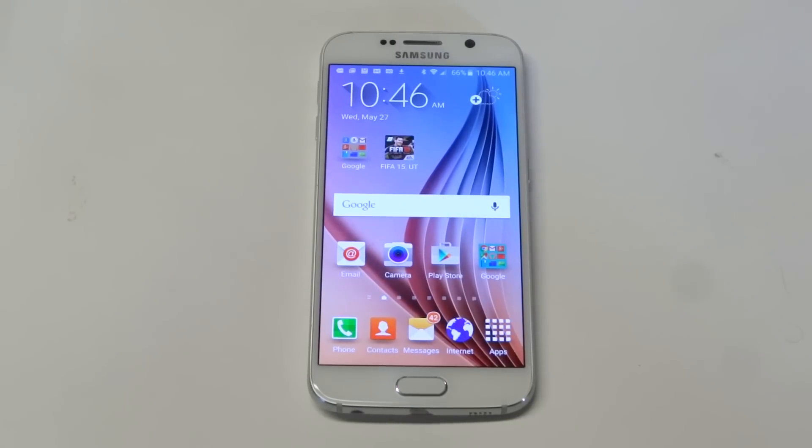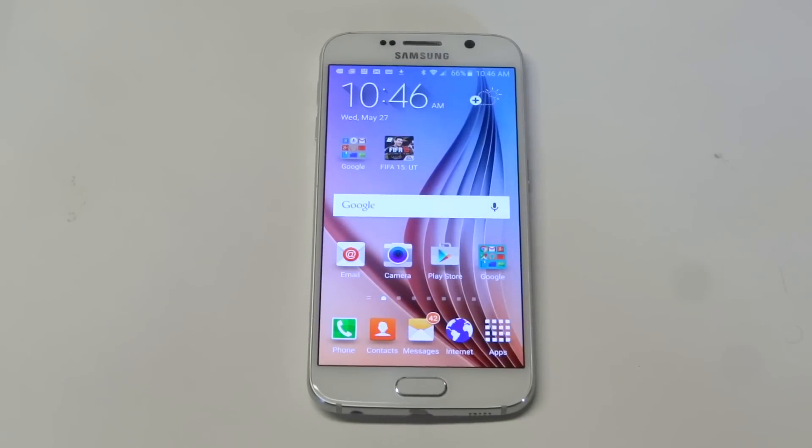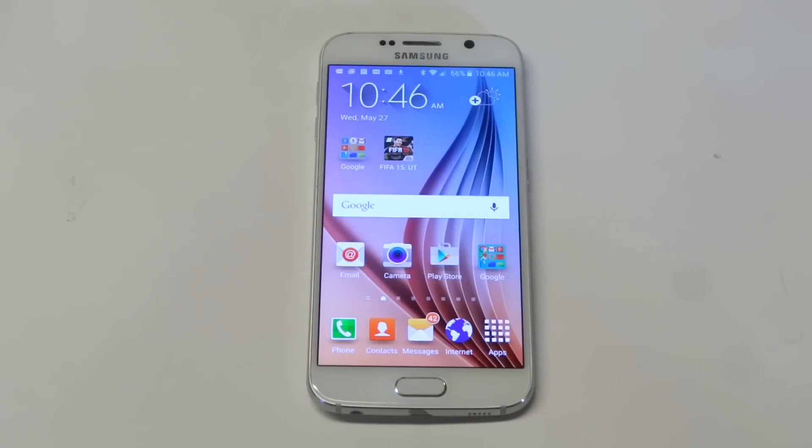What's up you guys? It's FlipTronics. I'm going to be showing you how to set up and actually remove email accounts as well on your Samsung Galaxy S6.